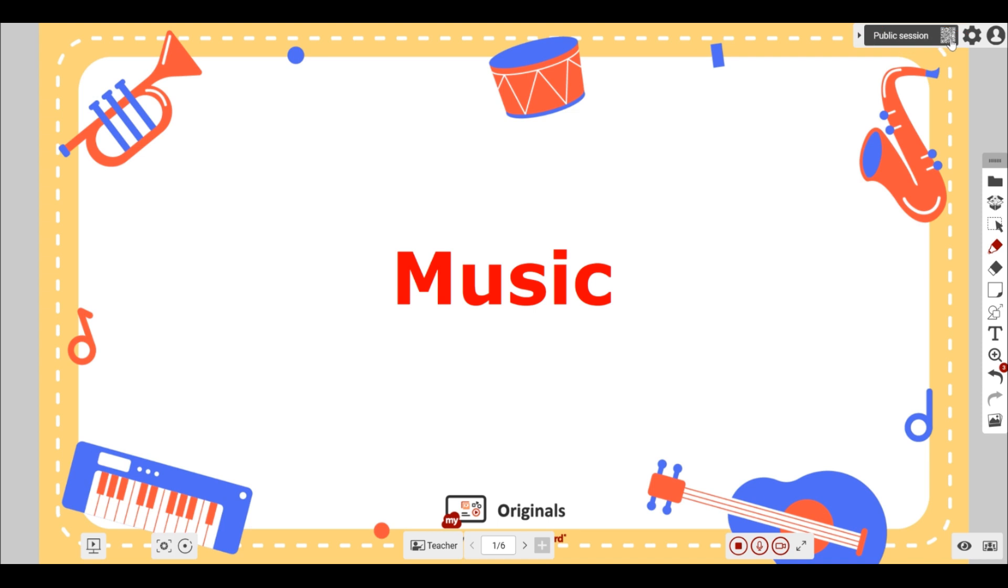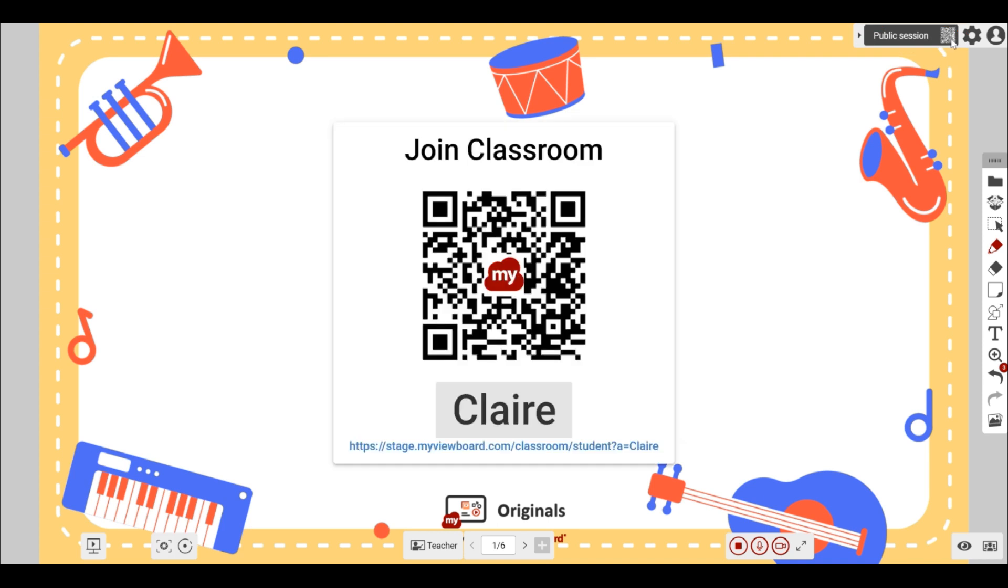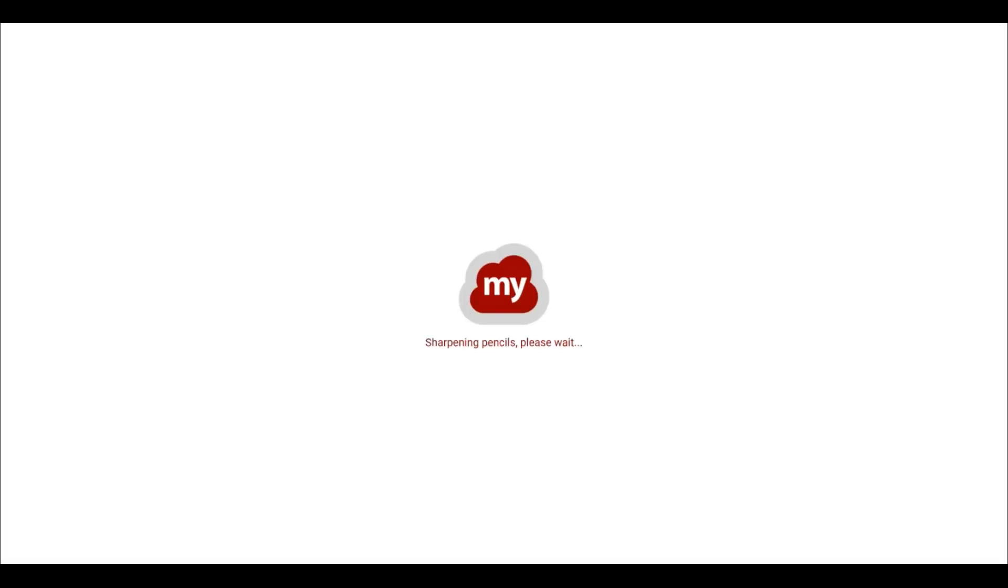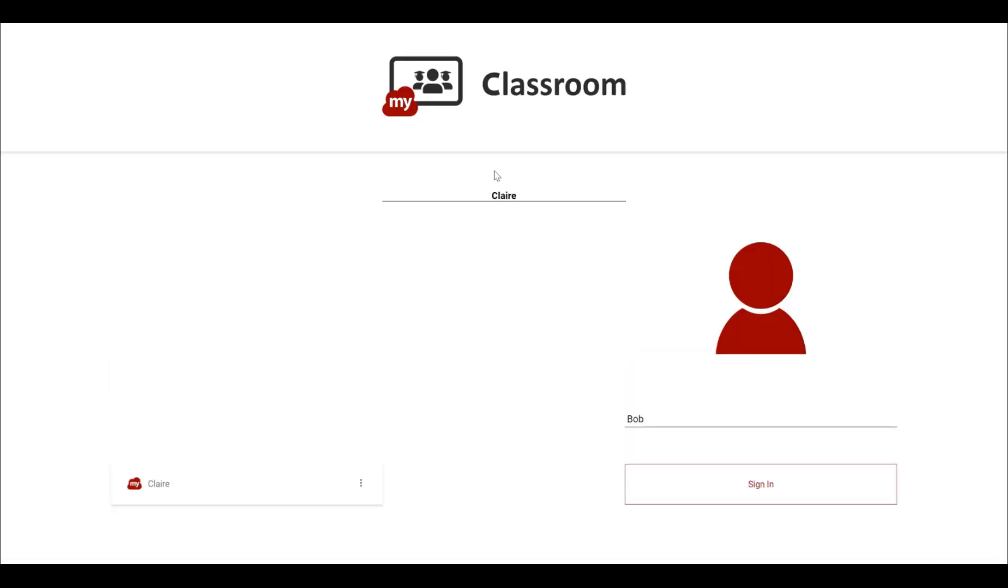In the first tab, click here at the top right to get your session invite link and QR code. You can toggle a password in your settings.